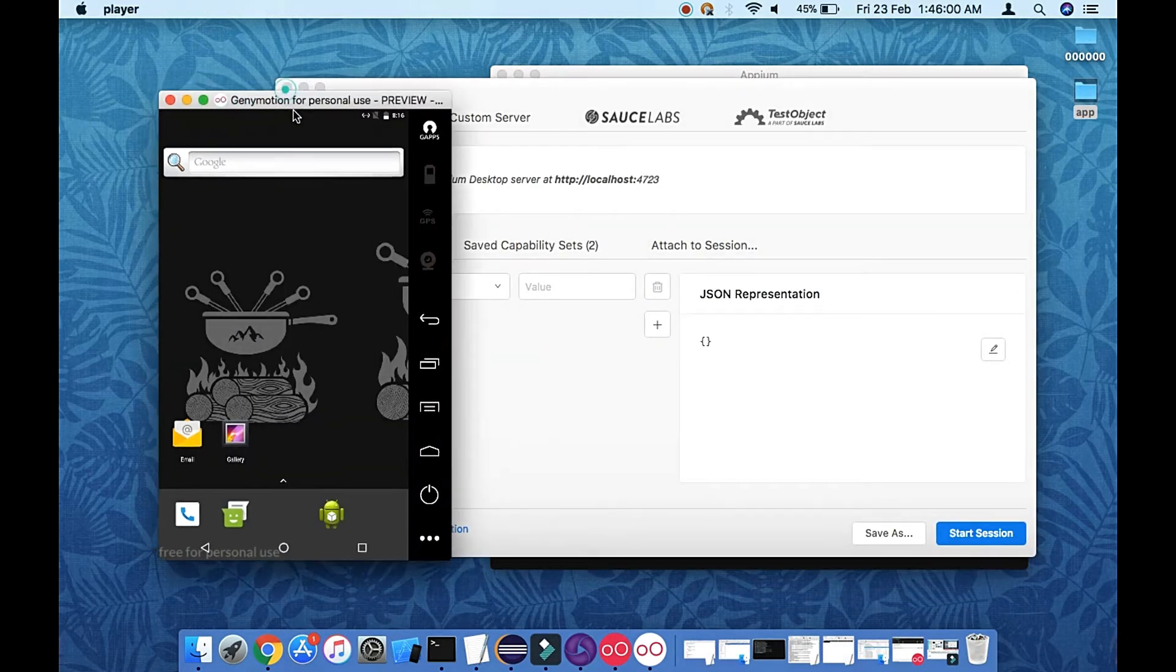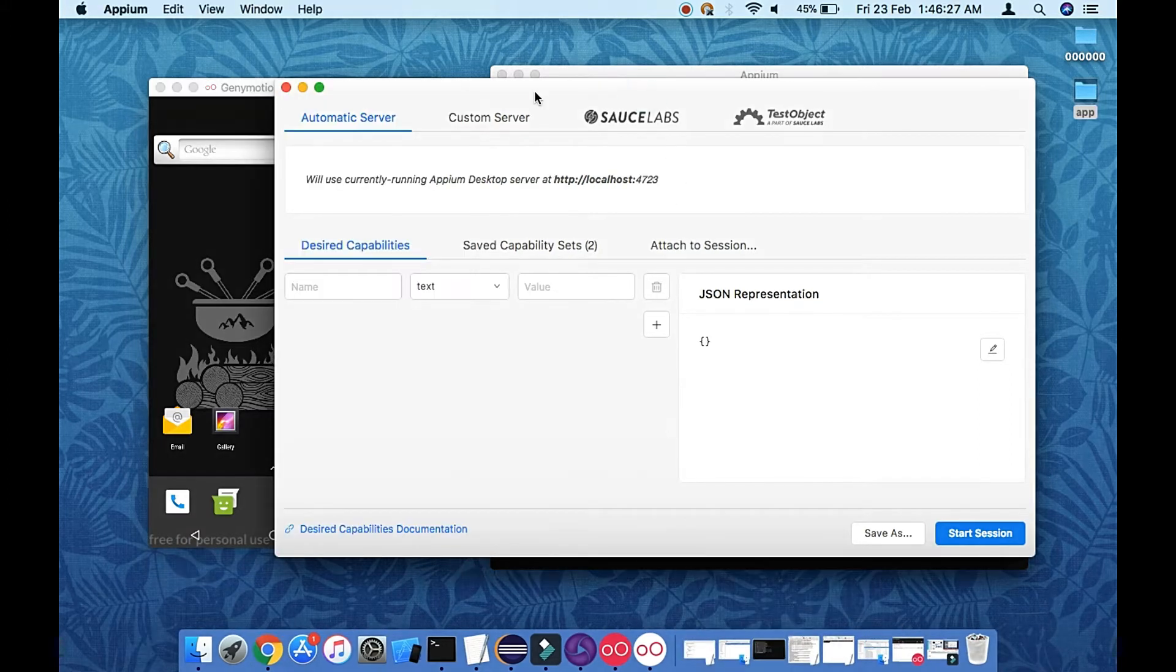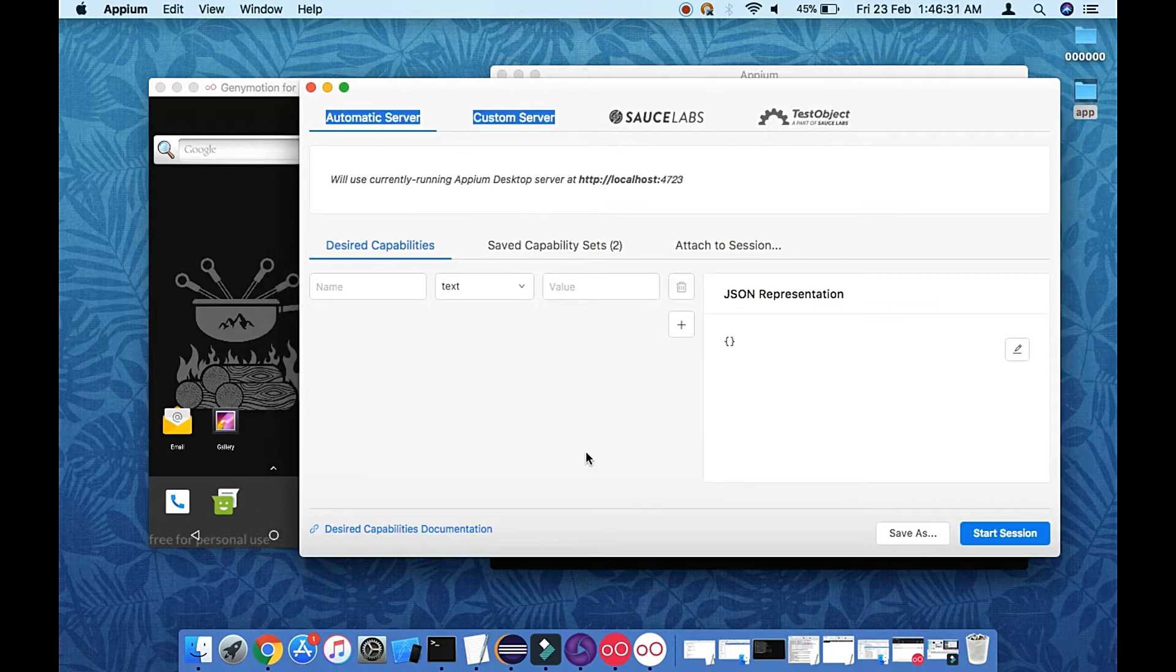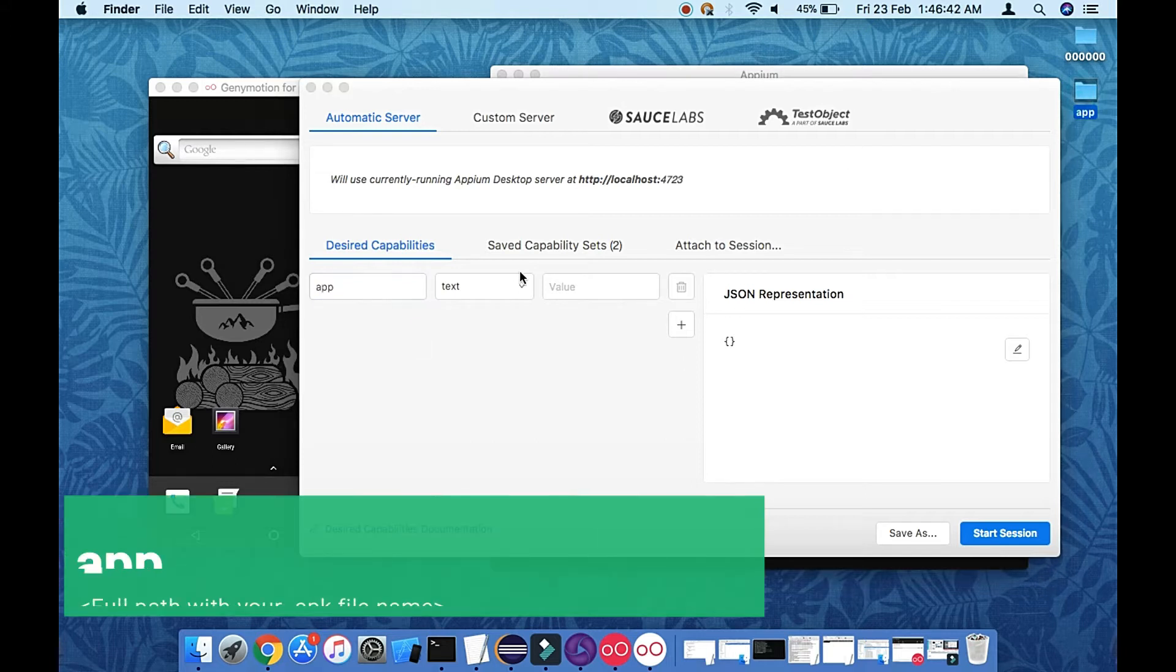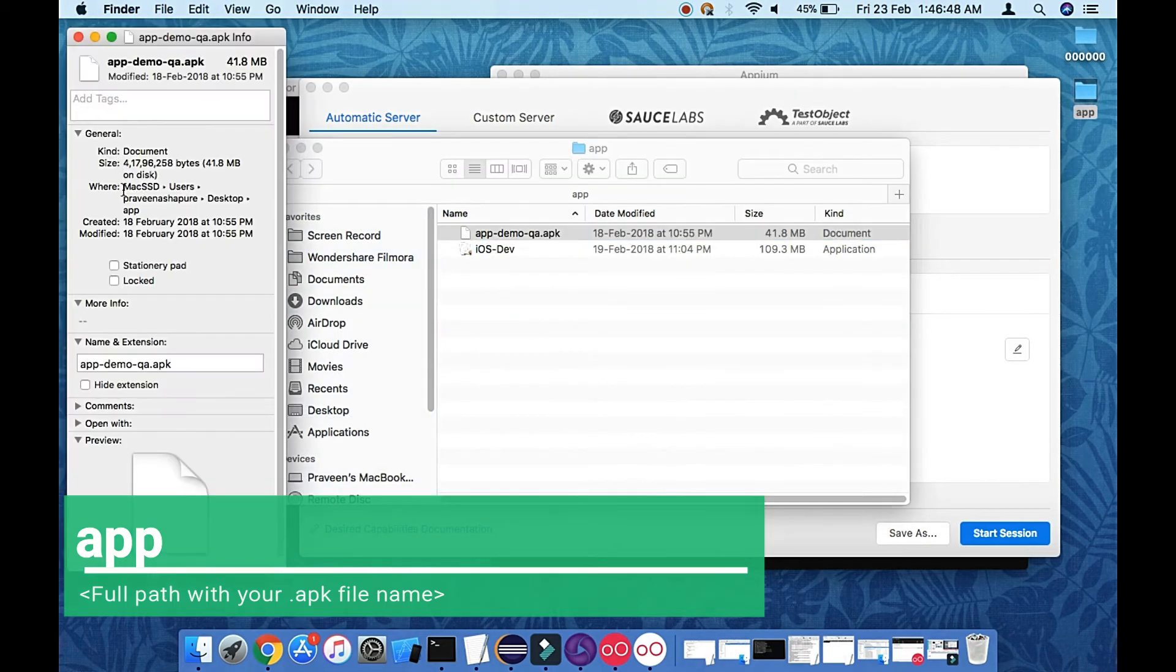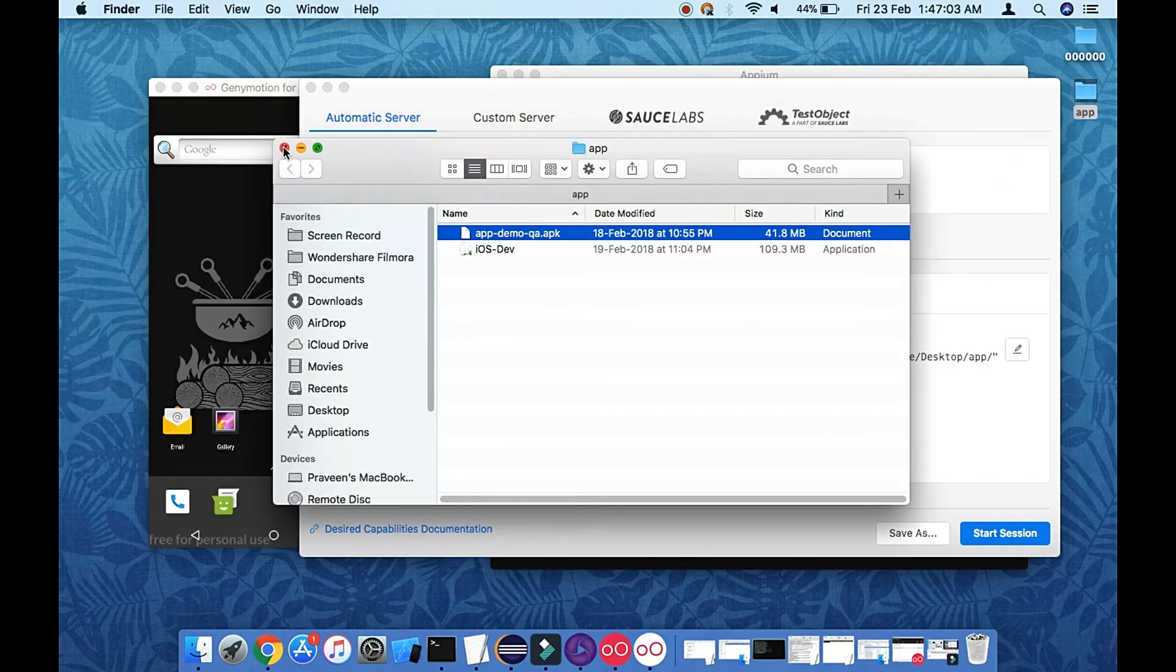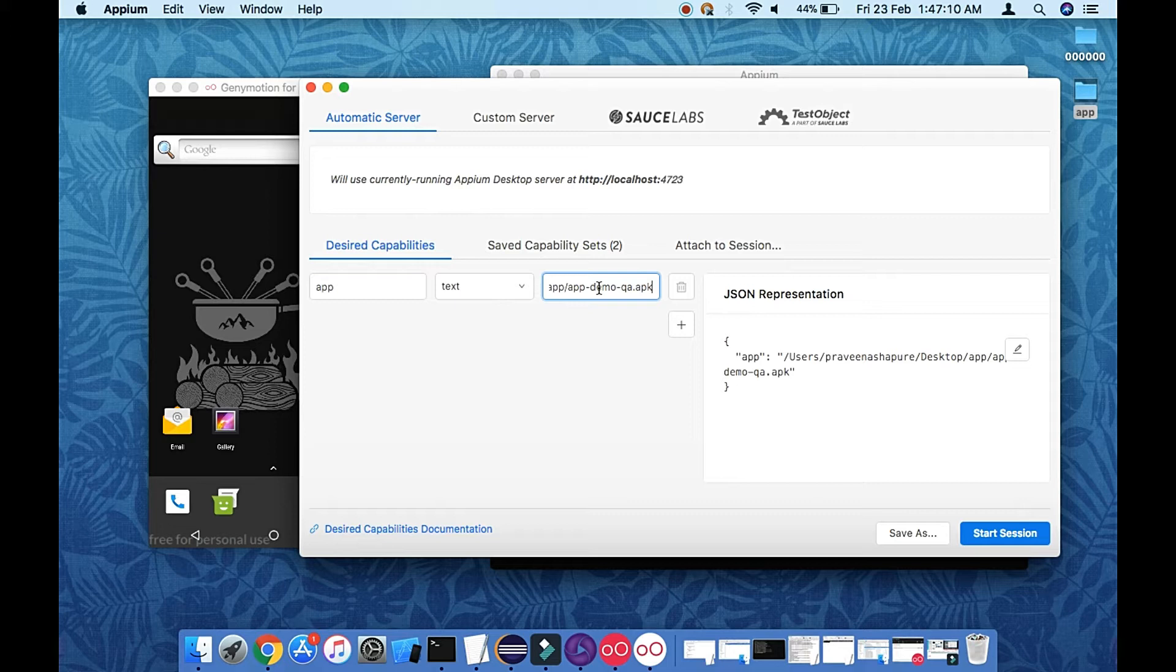Without wasting more time, let's concentrate on how to define the desired capability for Android app. As we seen earlier, we need to define app here. Just go to your app folder and just capture the full path. You need to provide the full path here. So that's it, work is over for this one. Yeah, so it's a full path now.